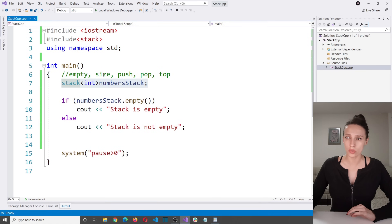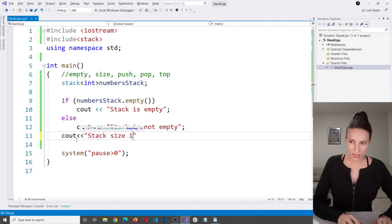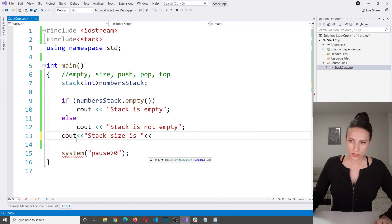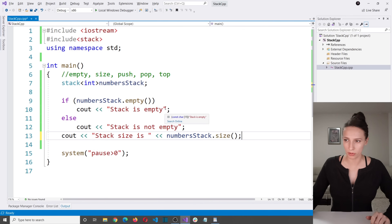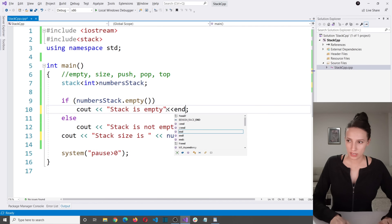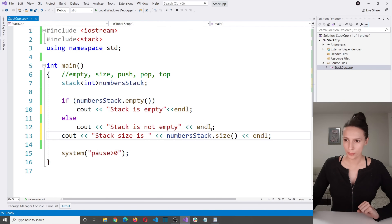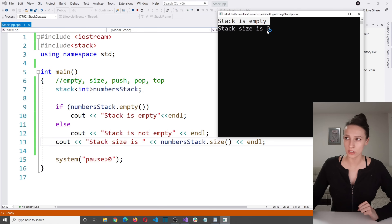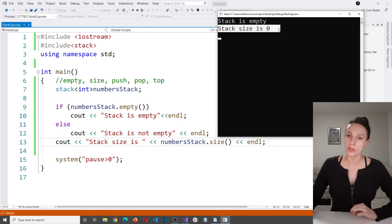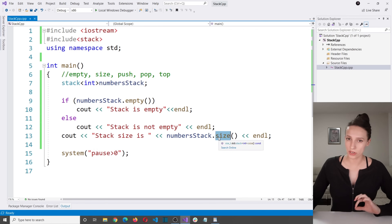There is also a function to check the size of your stack. I'll add: cout 'stack size is' and then invoke numbers_stack.size(). Running the program now shows 'stack is empty' and 'stack size is 0', which means the stack contains zero elements. That is how the empty and size functions work.